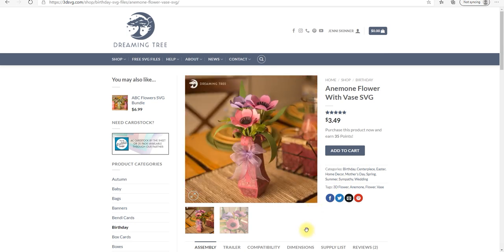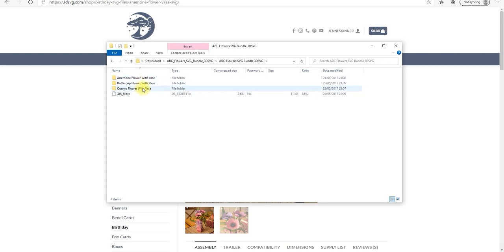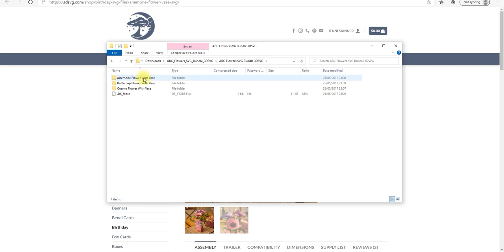So once you've purchased it and downloaded it to your computer, you should be able to find it in your downloads. I've actually got the bundle file rather than the individual file. So if we go into that, you'll see we've got the anemone, Buttercup and Cosmo. So it's the anemone that we want. I'm going to try and limit the amount of times I have to say that word. So let's double click.